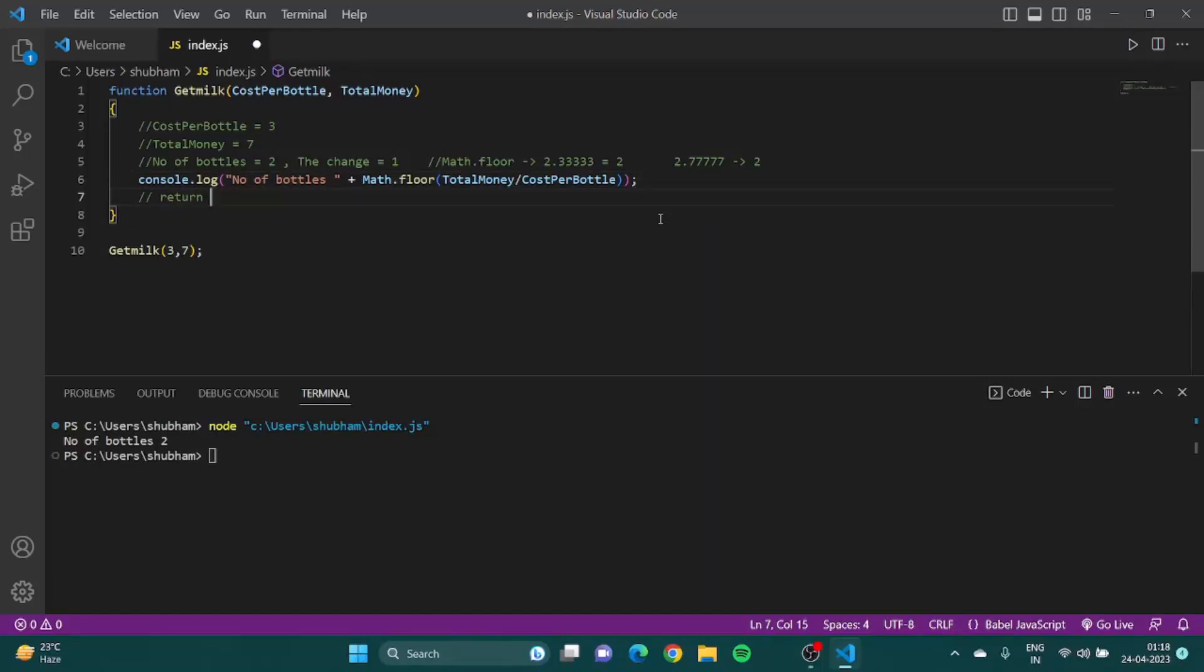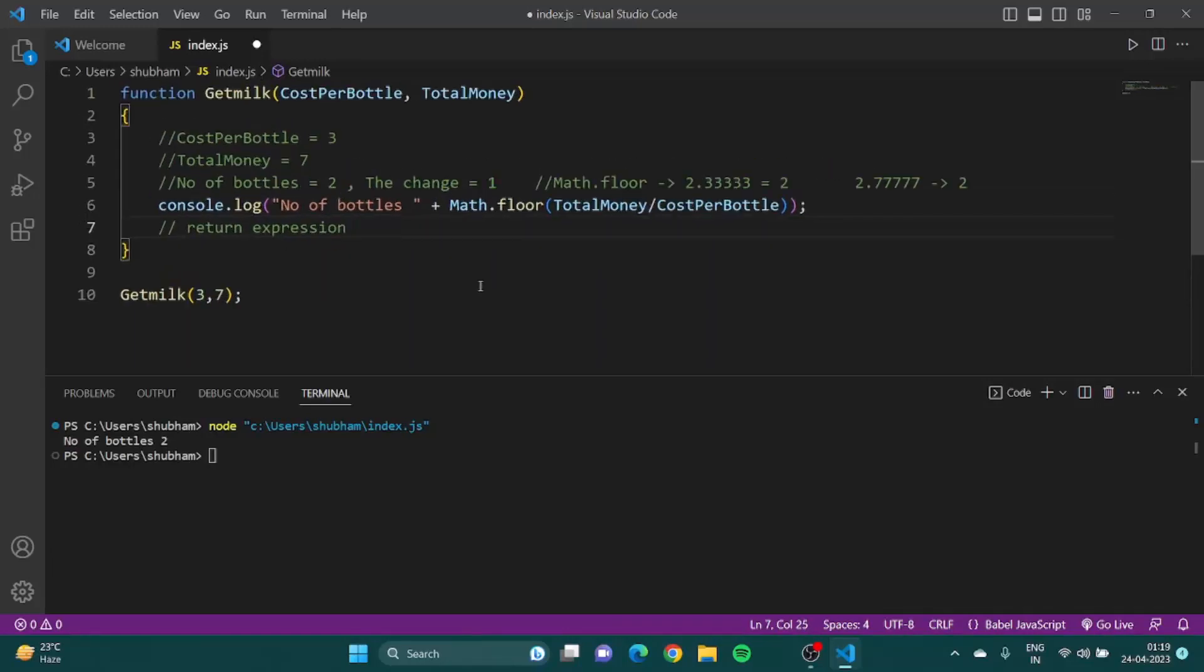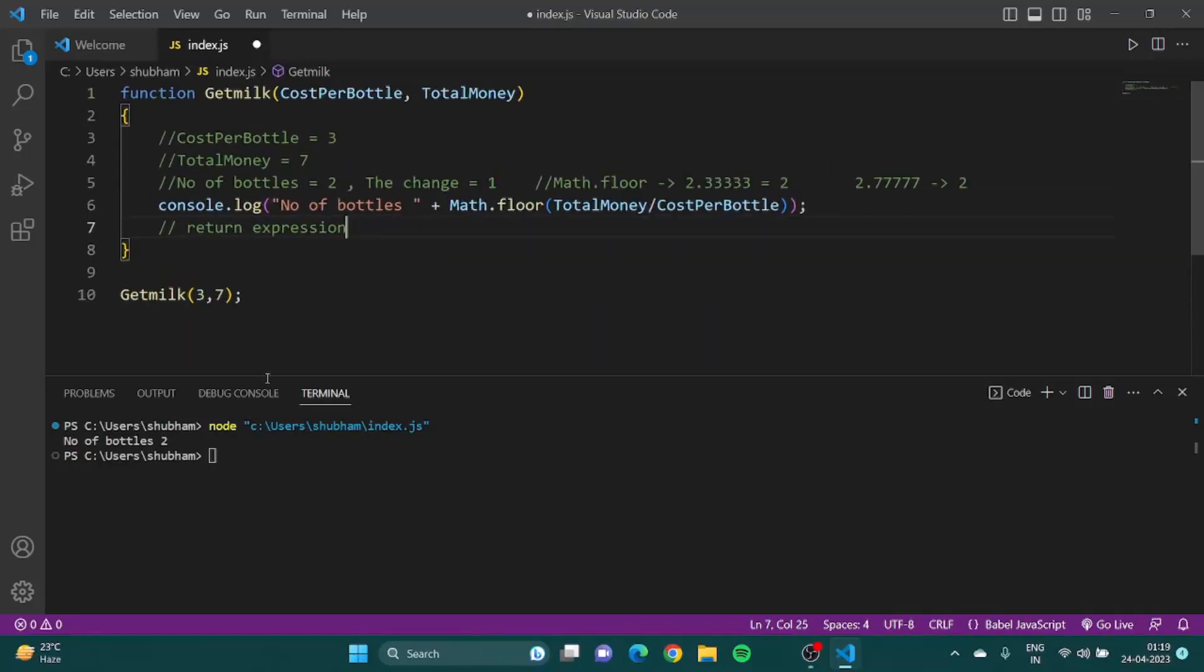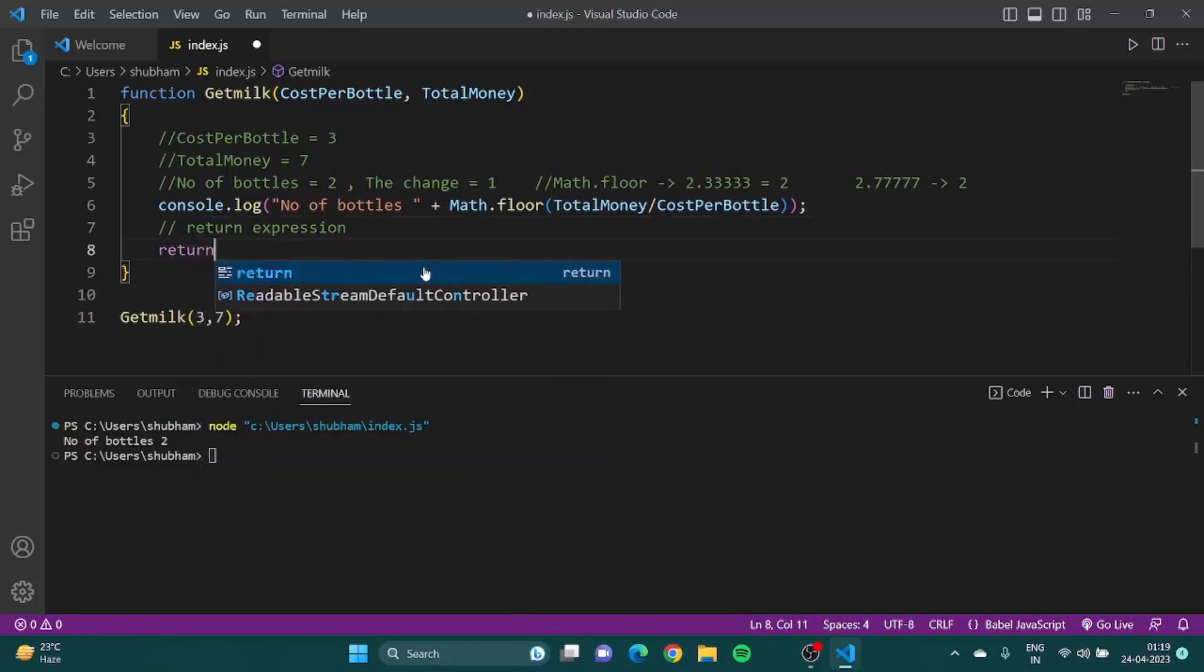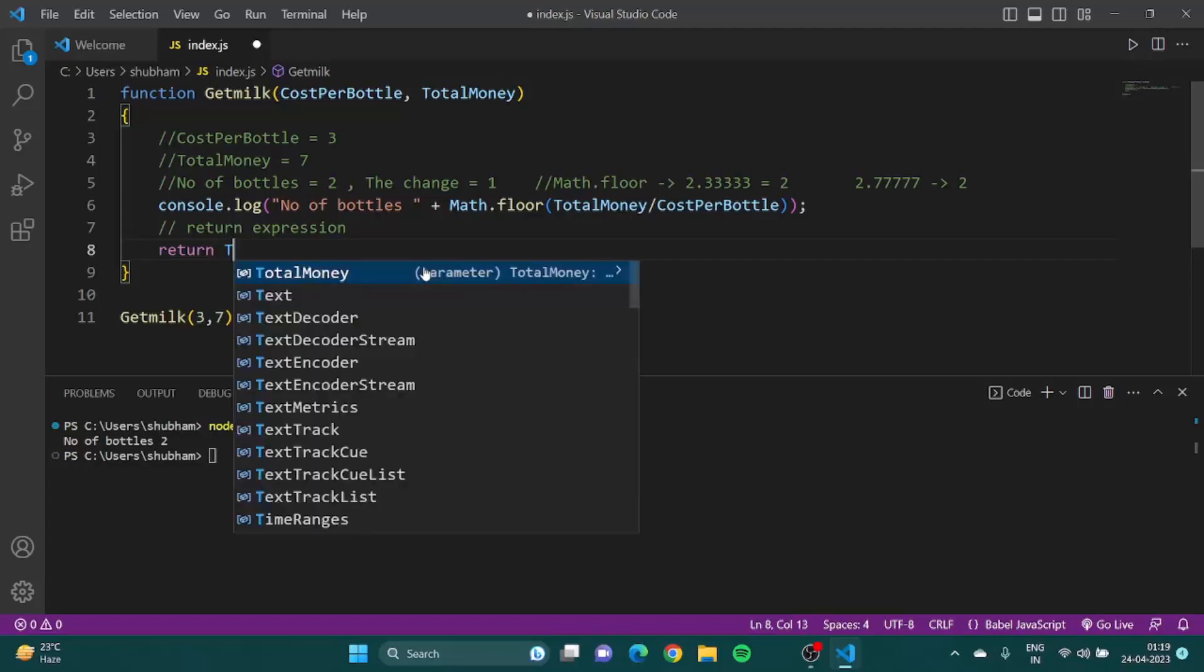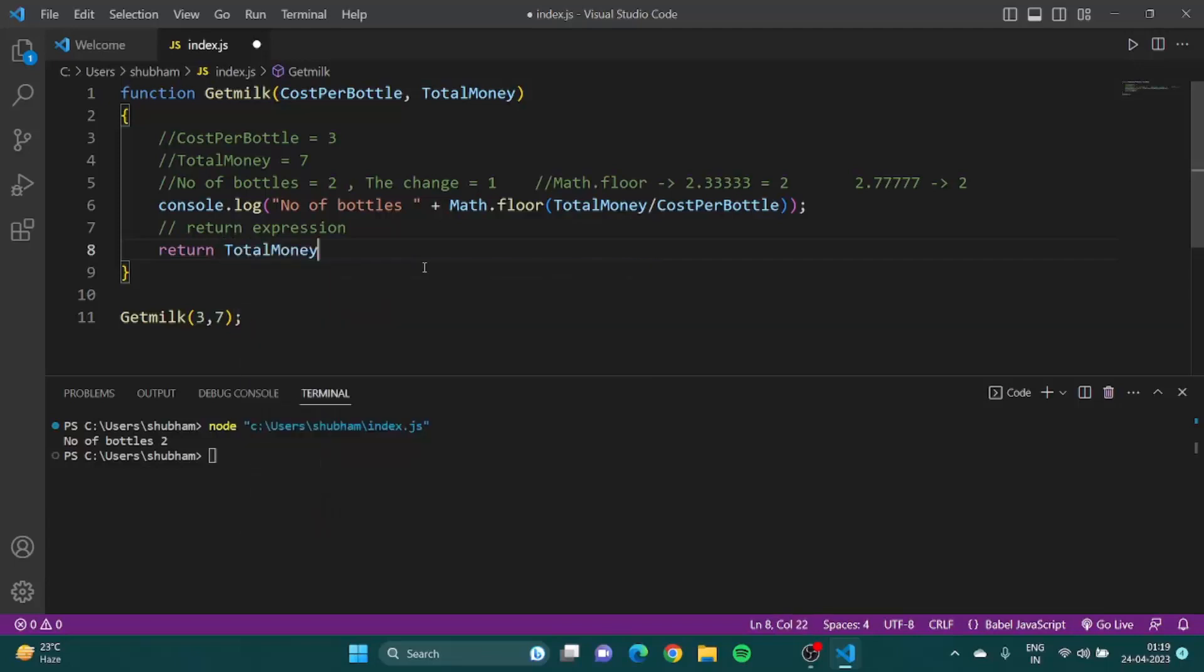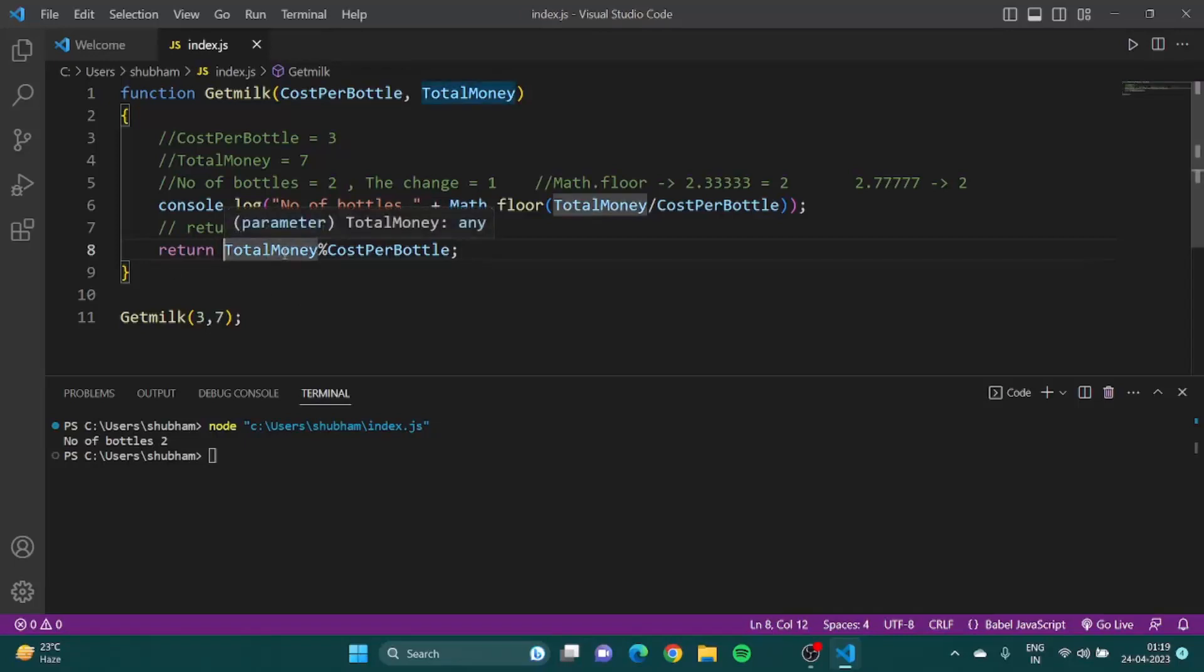We use the word return and an expression. I can say return, and what will be the money left with me? It would be total money modulo cost per bottle. Now it doesn't have to be Math.floor because obviously remainder would be a whole number.